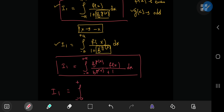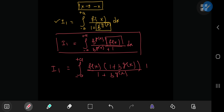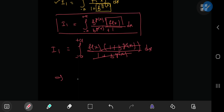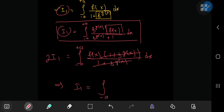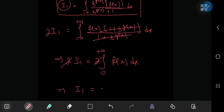Now that we have these two structures, we add up the integrals representing I sub 1. Both integrate from negative a to positive a, so we combine the integrands. From the numerator we factor out f of x, leaving 1 plus b to the g of x over 1 plus b to the g of x — giving a nice cancellation. This means 2 times I sub 1 equals the integral from negative a to positive a of f of x dx. Because f of x is even, we integrate from 0 to a and double, canceling the factor of 2, so I sub 1 equals the integral from 0 to a of f of x dx.